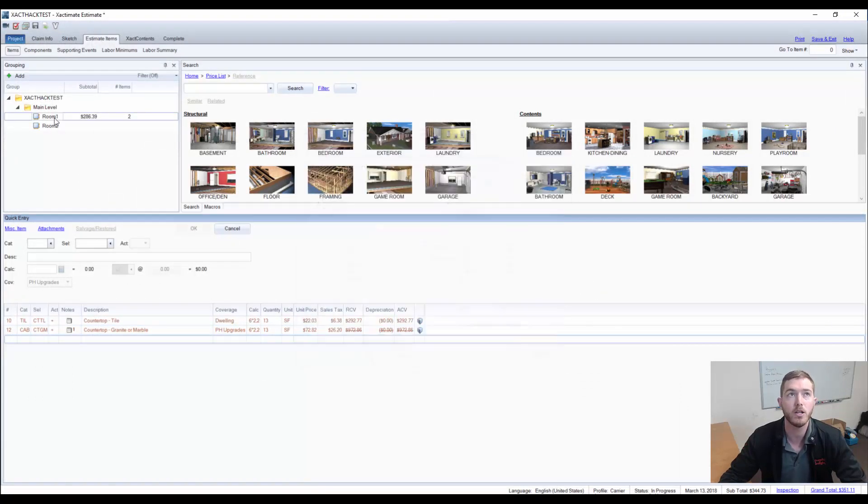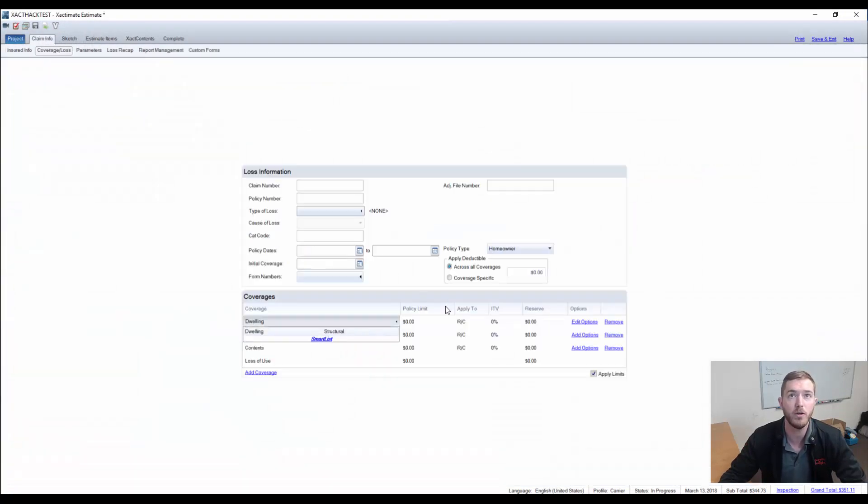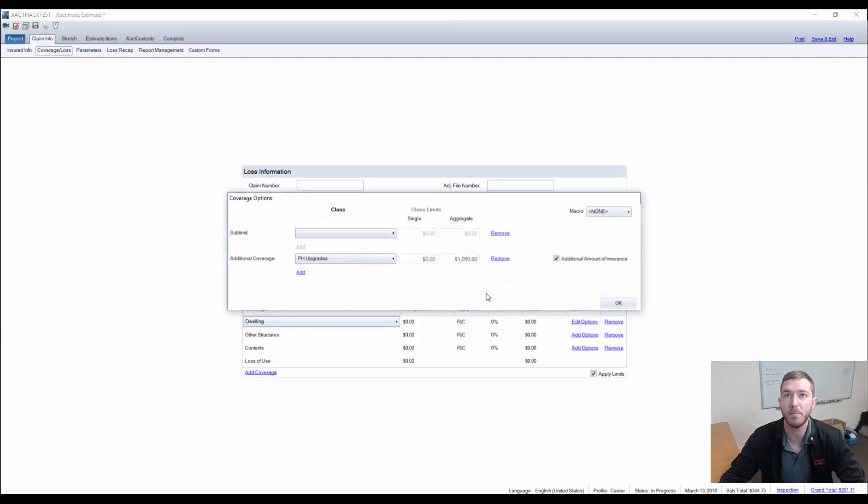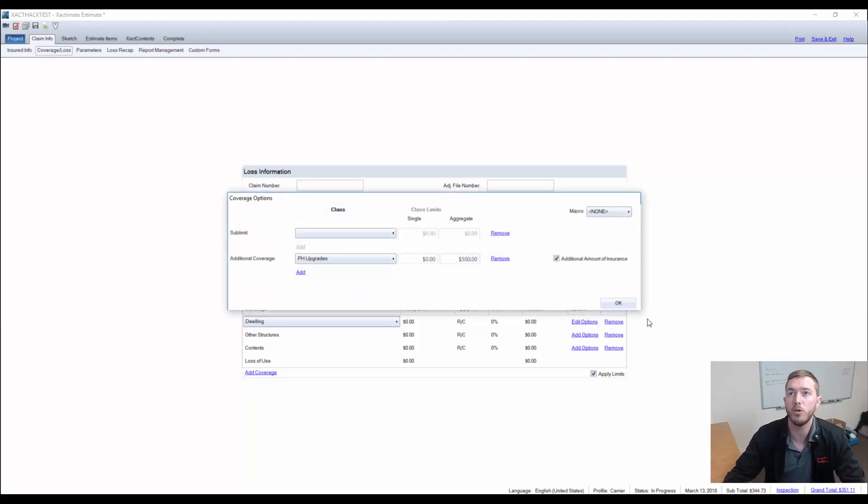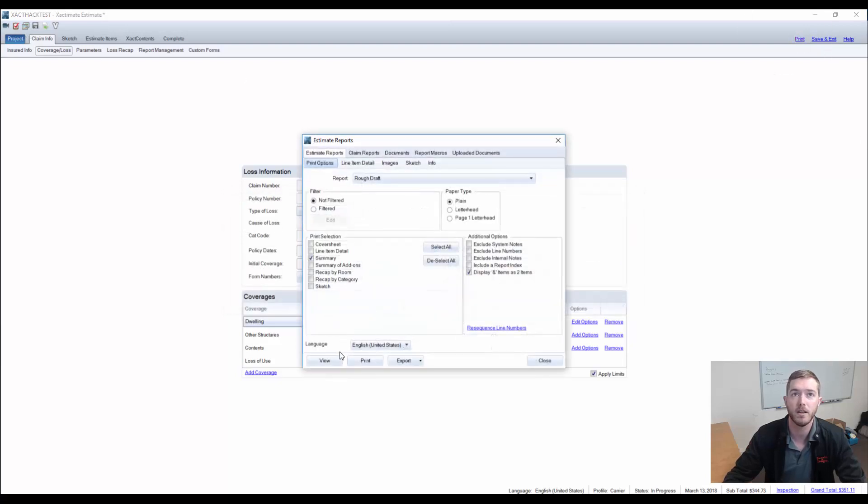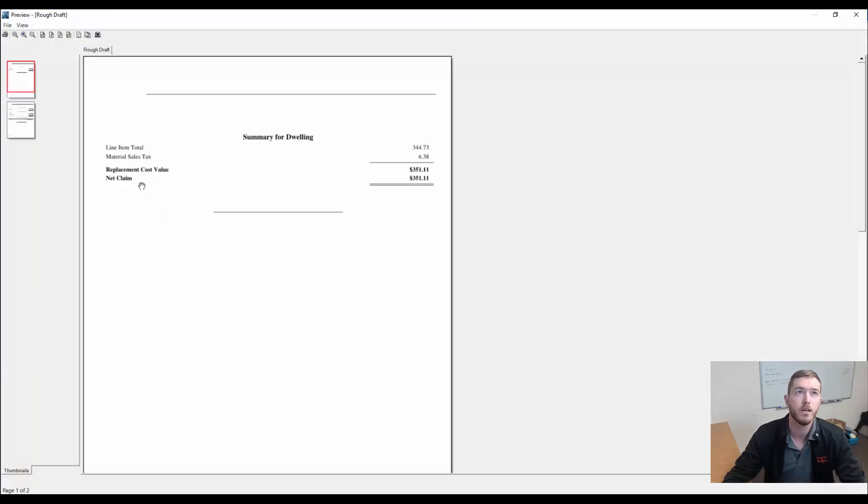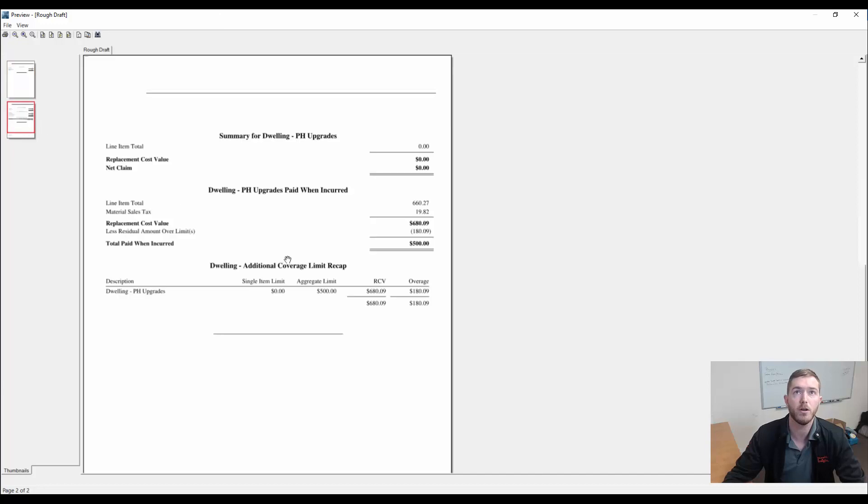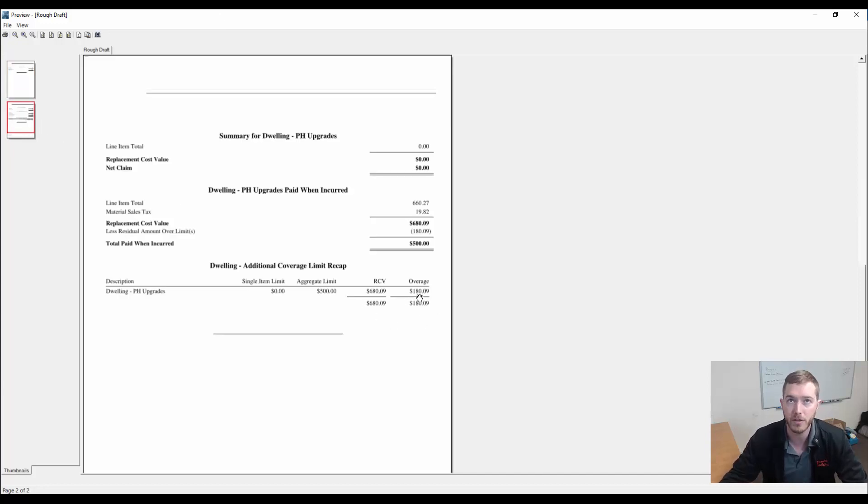Let's go back and change under claim info and coverage loss and then edit options. Let's go change that budget to $500 to show you what it would look like. I'm going to go back now to print and go to view.